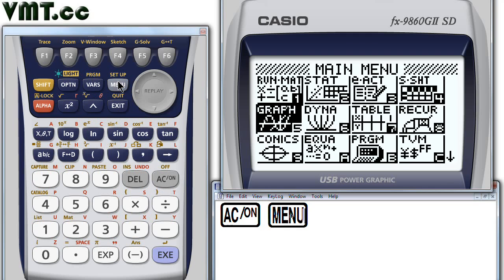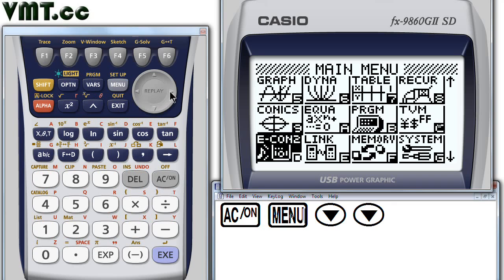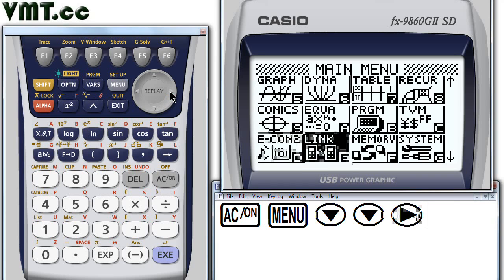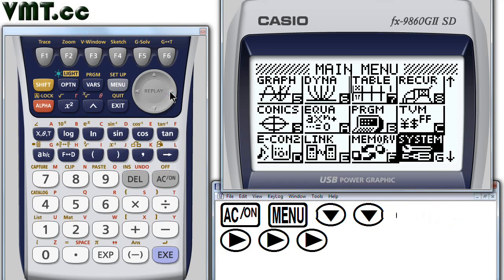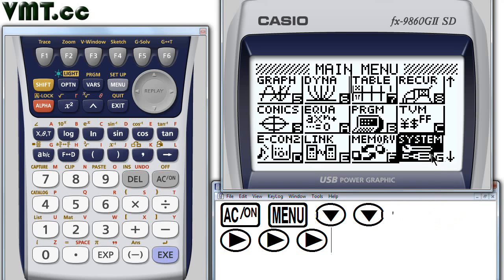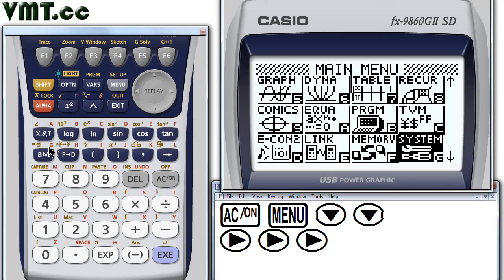Next, use the arrow keys to highlight the system manager icon. At this point, you can press the EXE key, which stands for execute. But I want you to notice the letter G here in this corner. You could also select the system manager by pressing the fraction key, A B over C. See how there's a small red G above it? Let's press it.